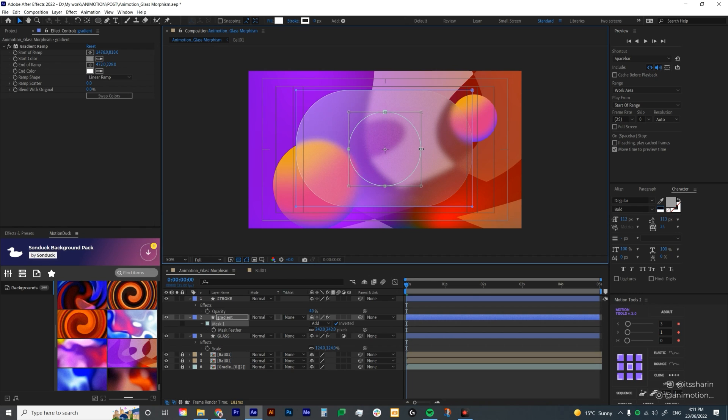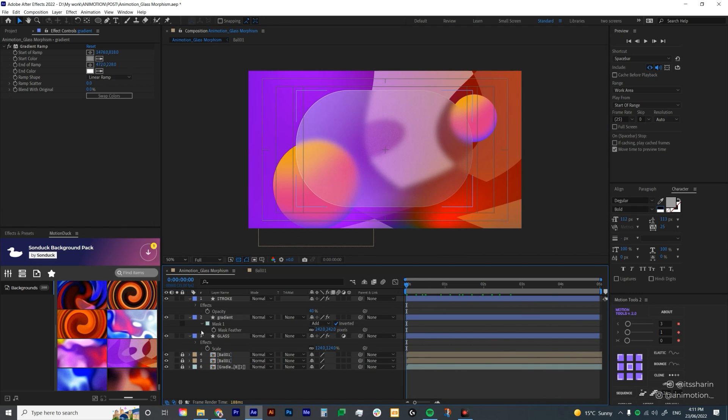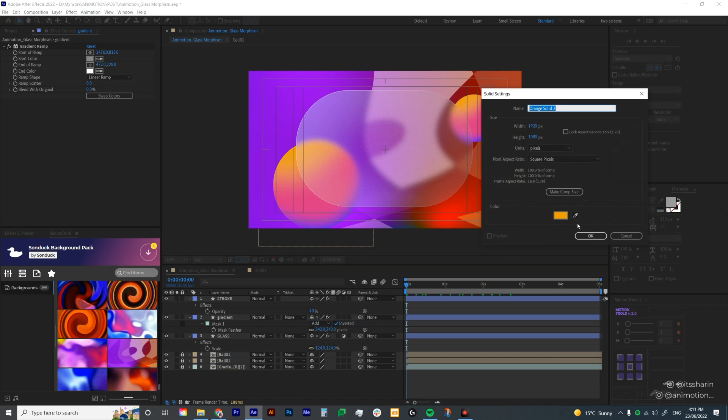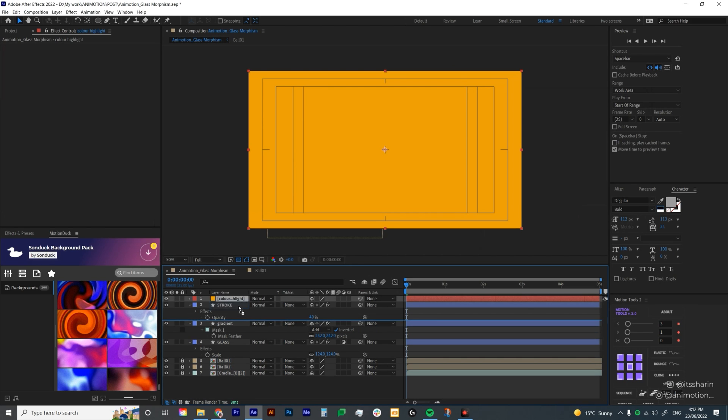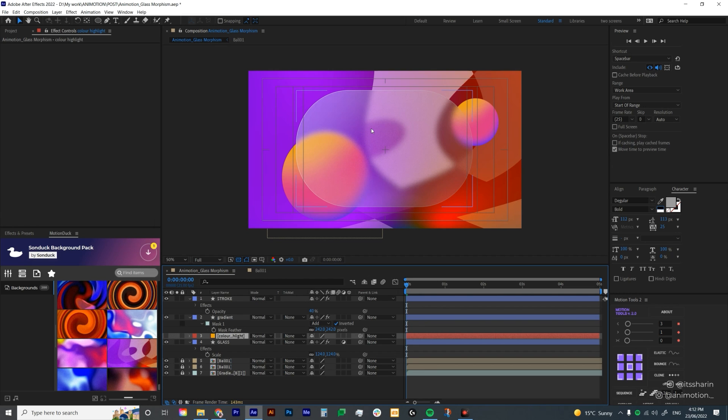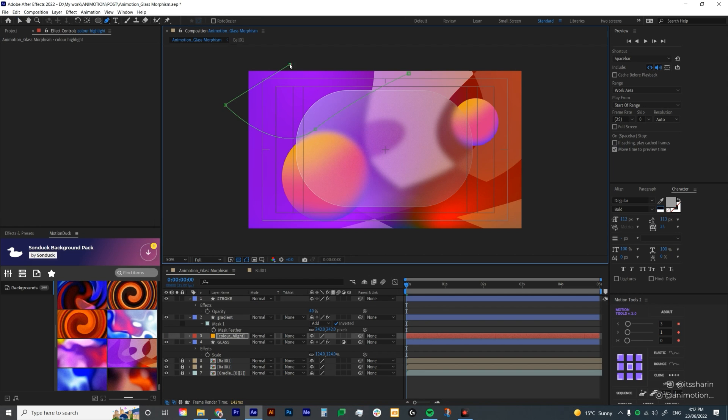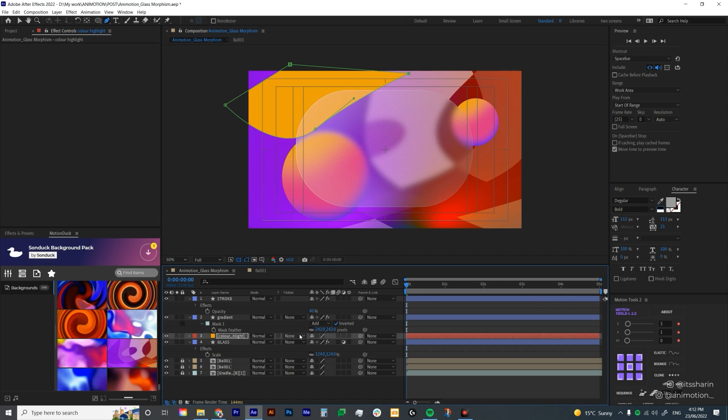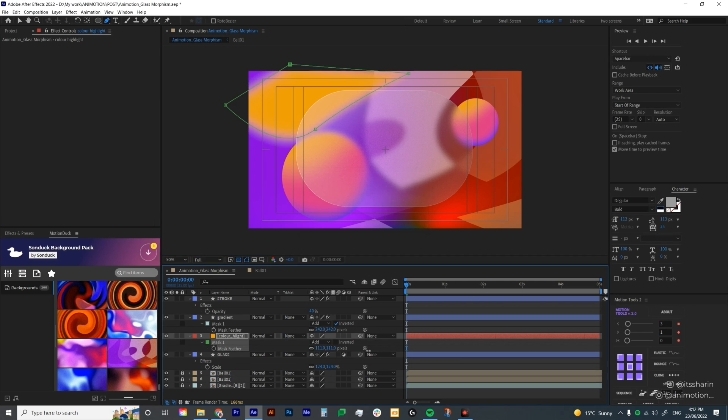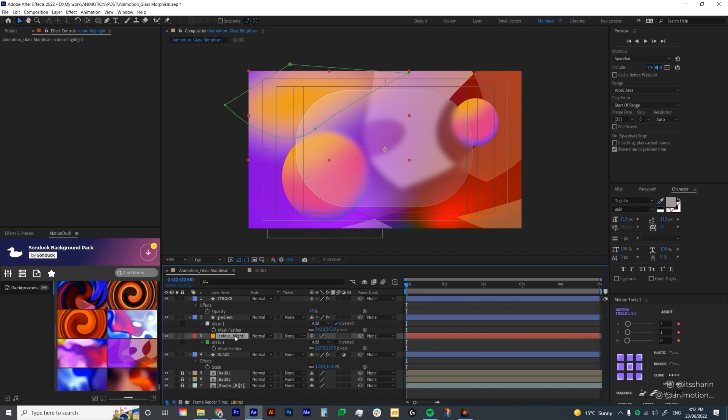I'm going to add a bit more stuff. I'm going to create a solid, right-click, new solid. I'm going to choose this orangey color. This is basically just going to be a color highlight. I'm going to bring this above the glass, turn this off for now so we can see what's going on. I'm just going to create a mask on my solid layer. If I turn it back on, it's like that. I'm going to hit F for feather, bring it up all the way so it has a softer edge.